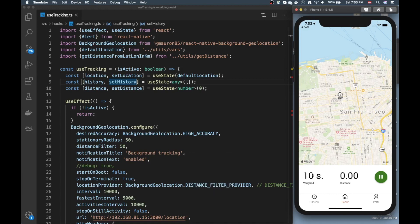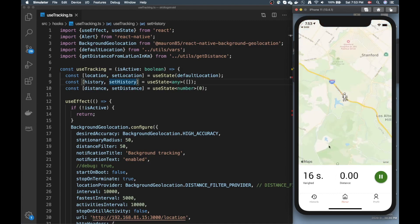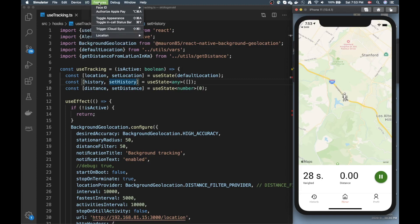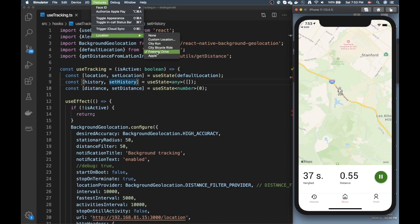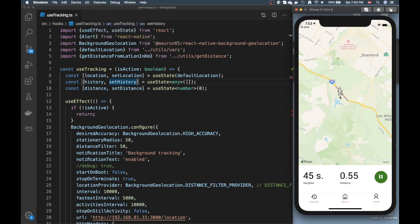If I go to the app and click that little plus button, I start the activity and you can see a timer starts along with the distance. My simulator is set up to simulate a drive on the highway. If you go to Features > Location in the iOS simulator, you can choose things like custom location, freeway drive, city run, bicycle ride — I currently have mine set to freeway drive.